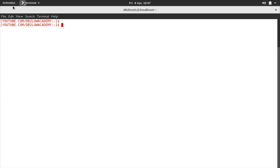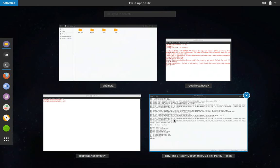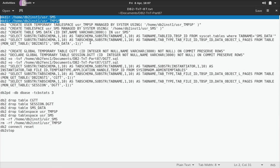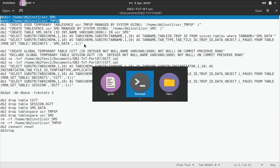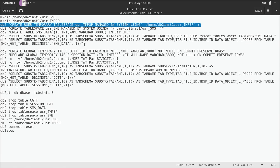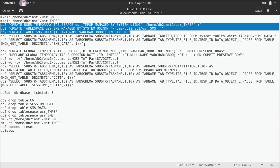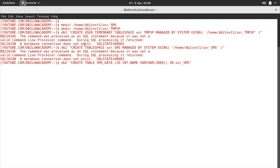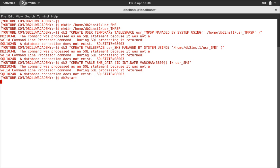Let's look at the demonstration so it will be somewhat clear. First I'm going to create a couple of directories — one for usr_sms, as I'm going to create an SMS tablespace, and one for user temporary SMS tablespace. So I'm creating a couple of directories here. Then I'll create the tablespace — one for storing temporary SMS tablespace data and one for regular table data. I'm also creating a table sms_data. Let me just run those things.